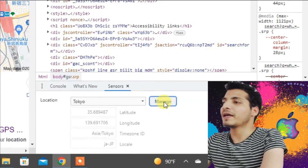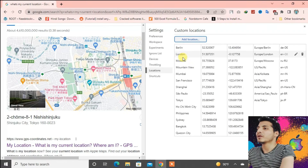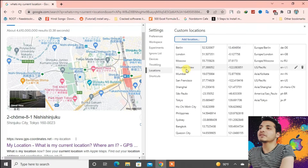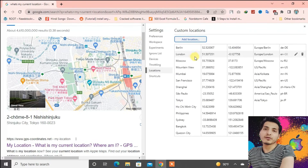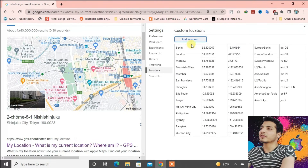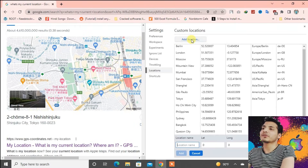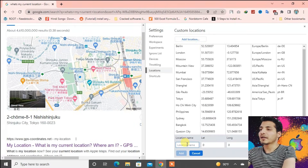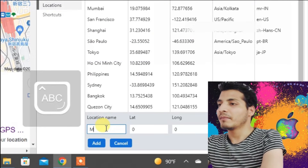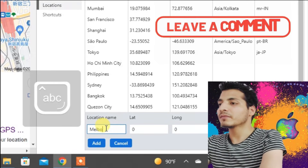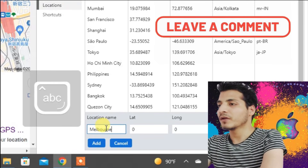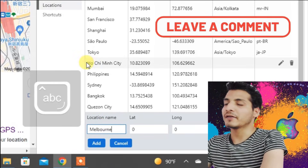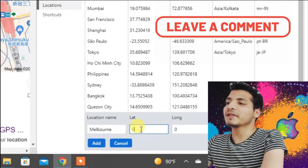Press on Manage here. You can either select from the existing locations or you can add your own location. I'm going to add one location — I'm going to show you how to add Melbourne in Australia. We need to fill in the latitude and longitude coordinates.